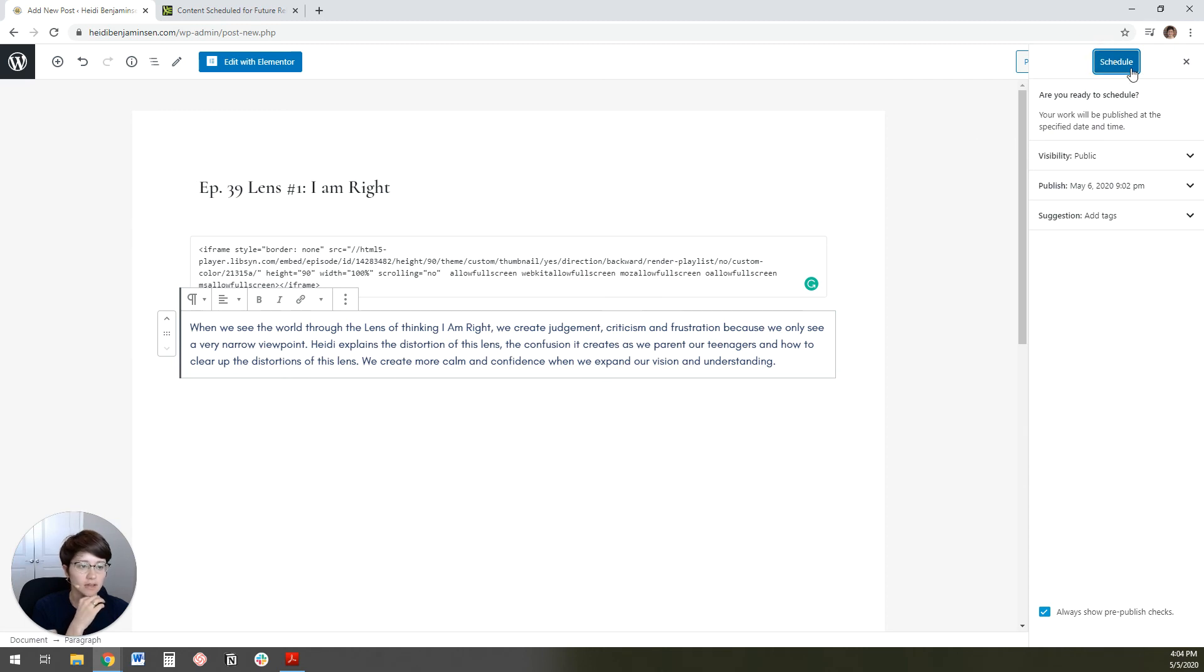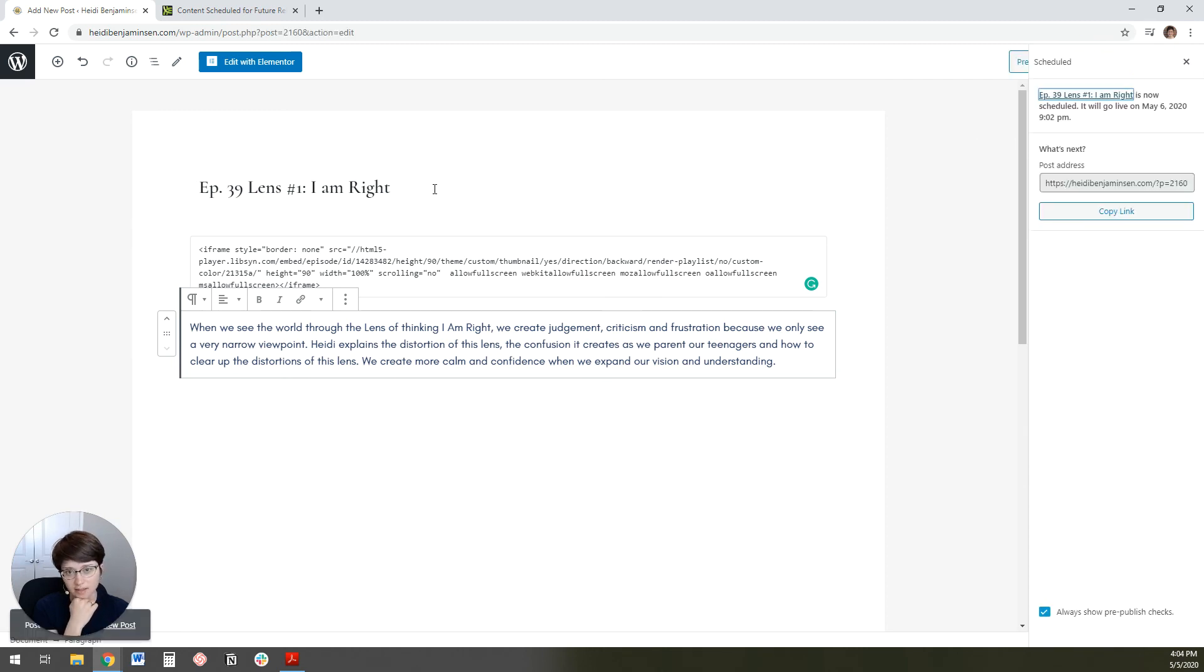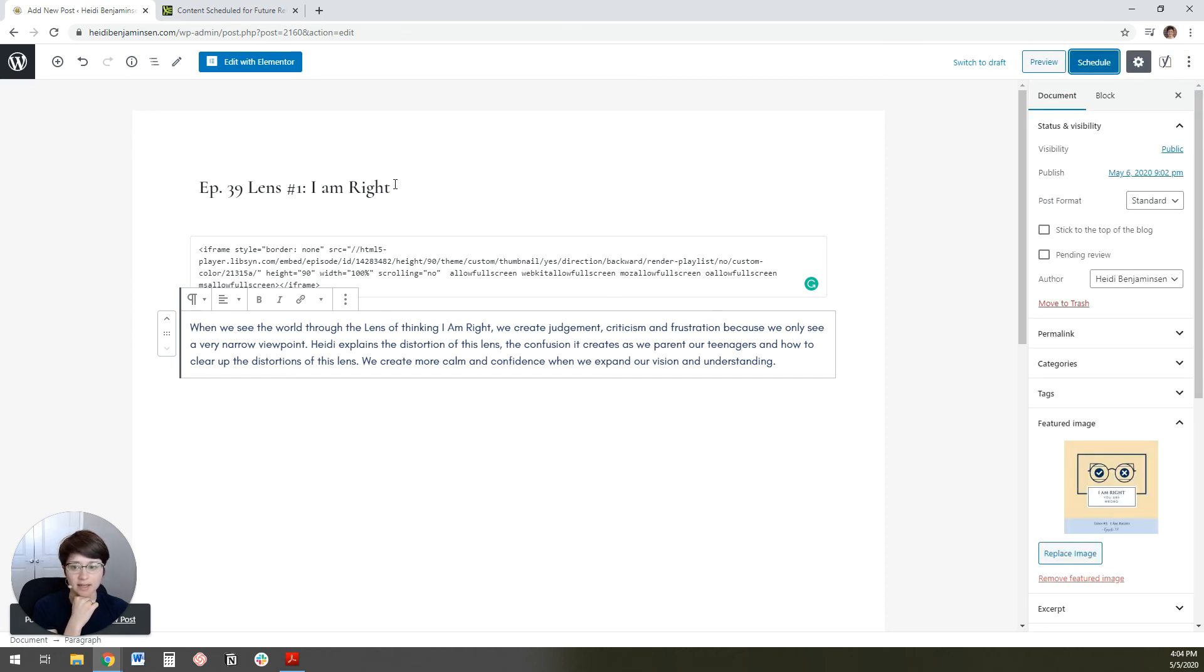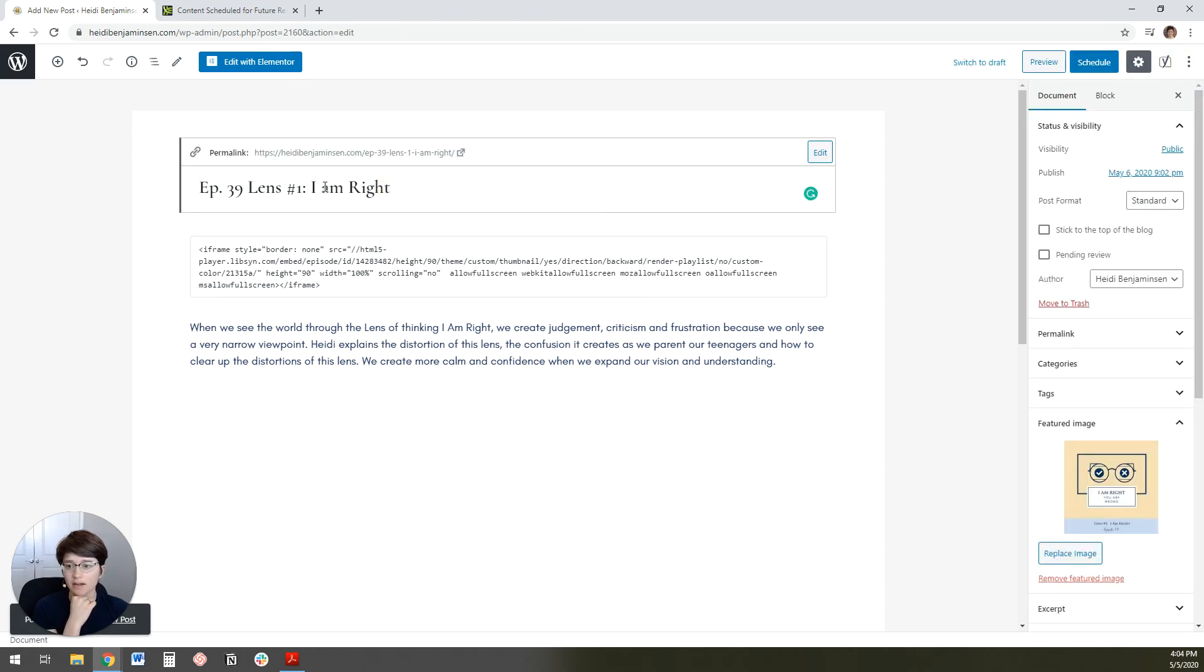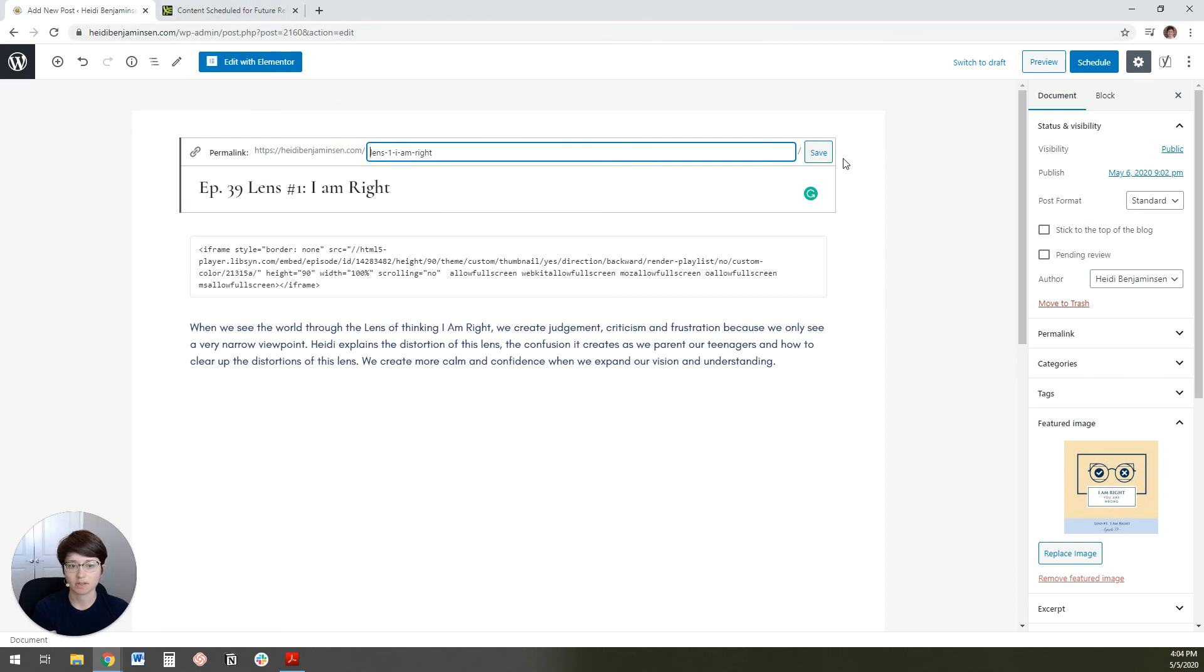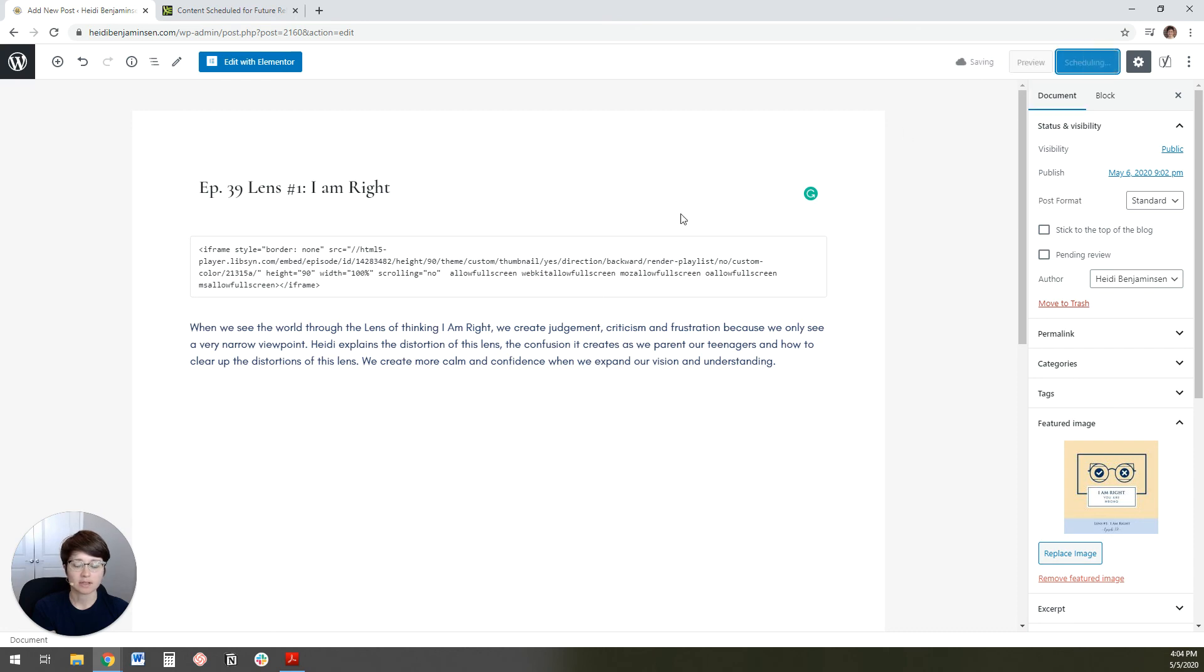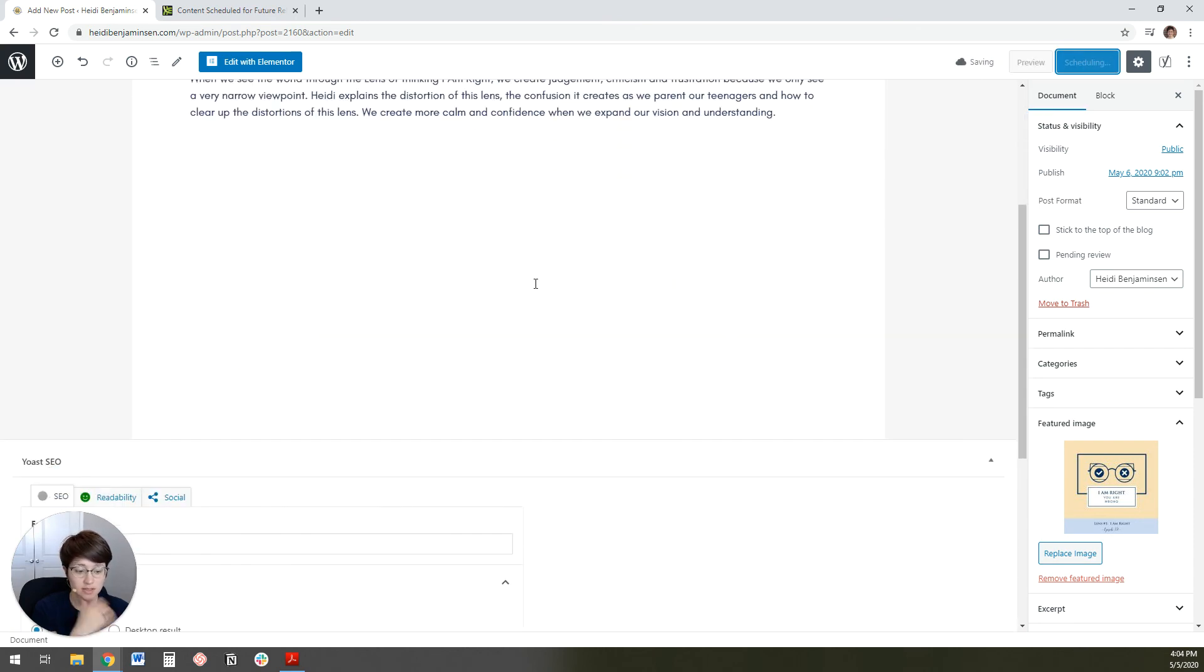And then we can go ahead and schedule it. Now, the only other thing that we'll want to do after we've scheduled is edit the post URL. So I'm going to actually exit that. And then I'm going to click on the title. And I'm going to click edit the permalink because I don't actually want to have this EP number right there. I don't think that it makes for a very nice URL. So I'm just going to save that. And then I'm going to schedule it again to make sure that it saves my changes.